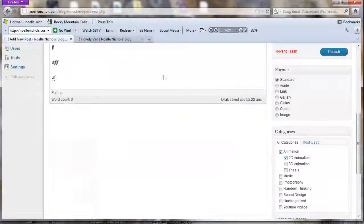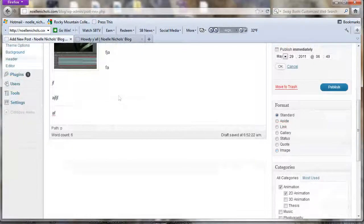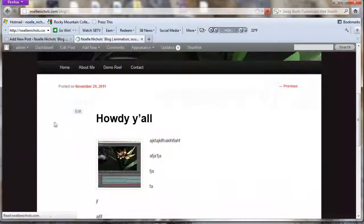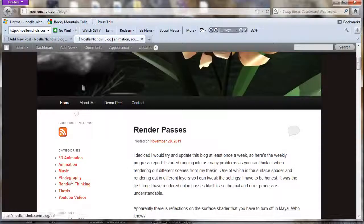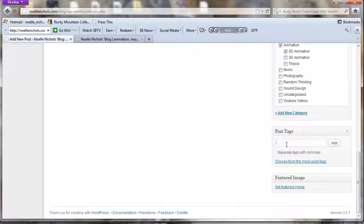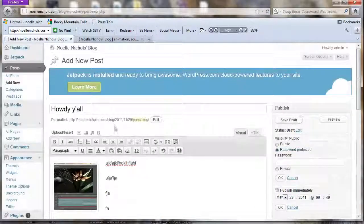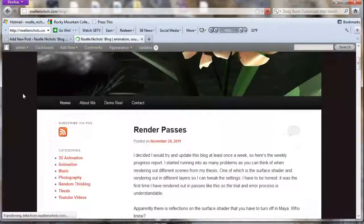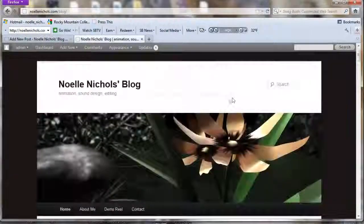For categories, just check whatever your post is about. This one is about animation, so click Animation. This is useful if people visit your blog and only want to see animation posts — it'll show up filtered. Tags are keywords about your post, like 'animation' or 'photography.' Keep them simple and relevant. Once you're done, just click Publish and it goes live on your blog.